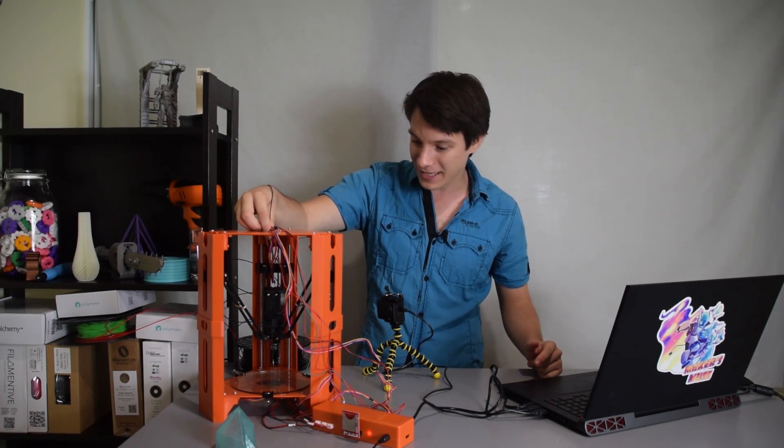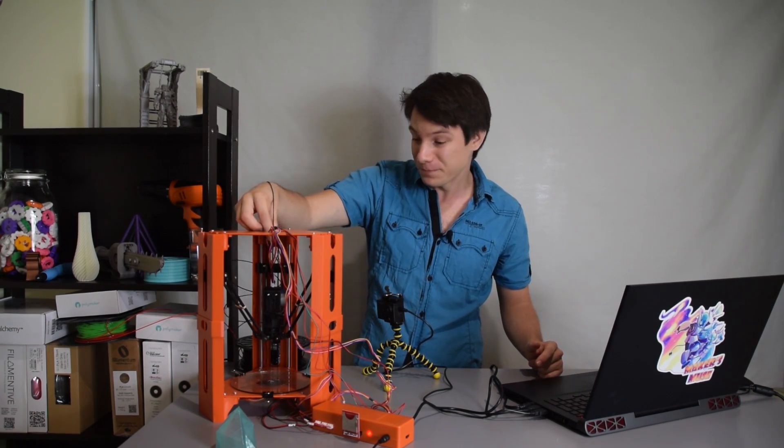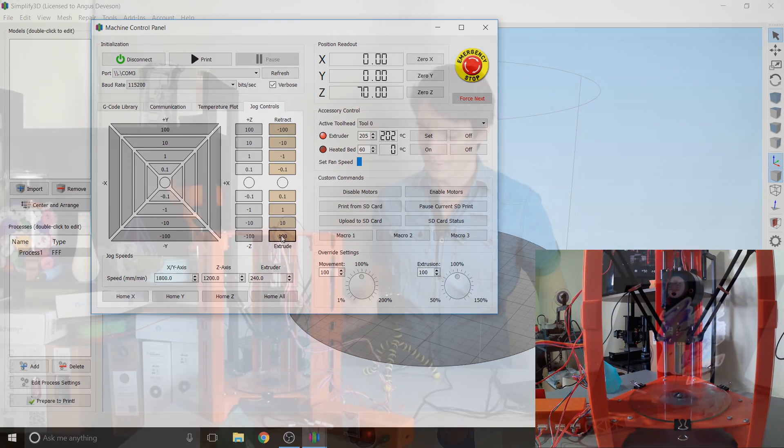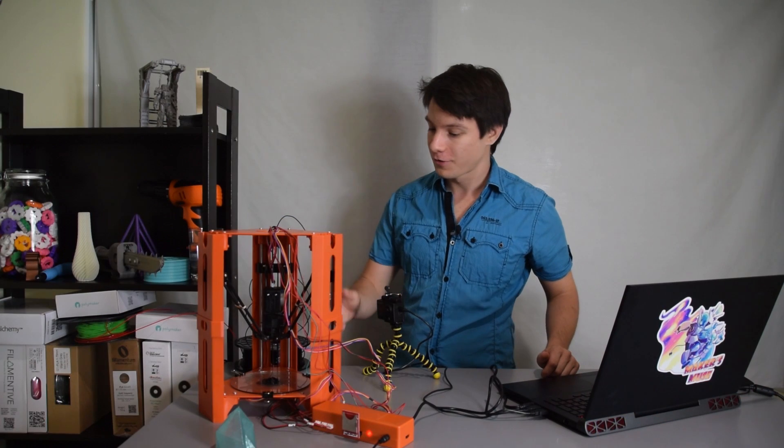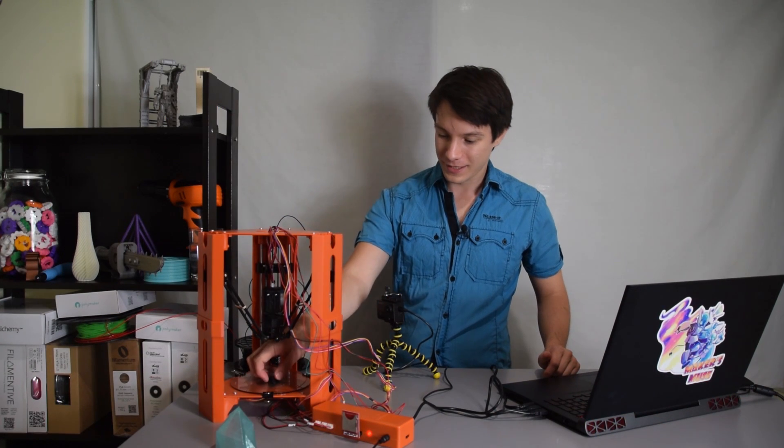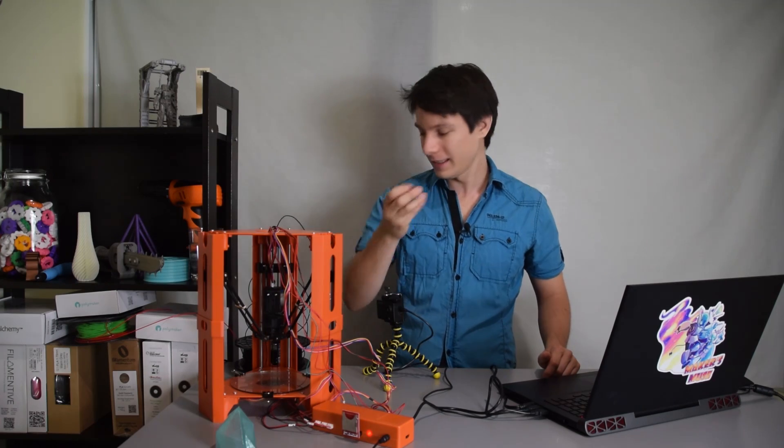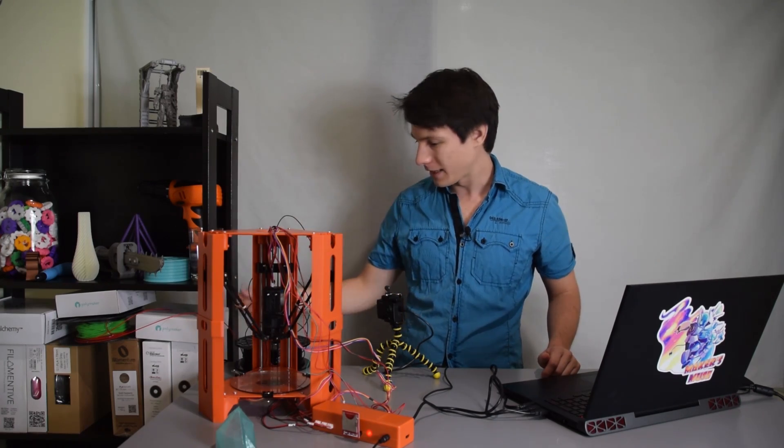But since doing that it actually works pretty well. And you can see here the filament is extruding through. So it's going to do that for 100 millimeters. So we've done our extrude. All of that plastic is good and coming out cleanly. Put that aside.